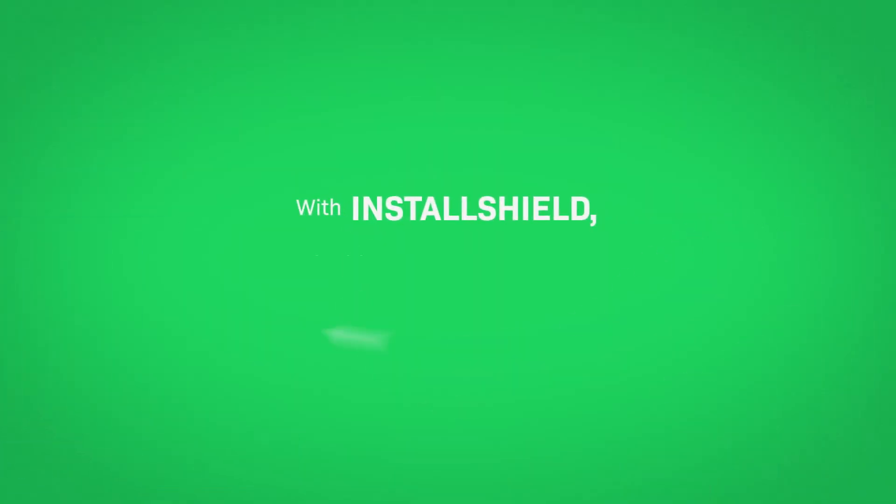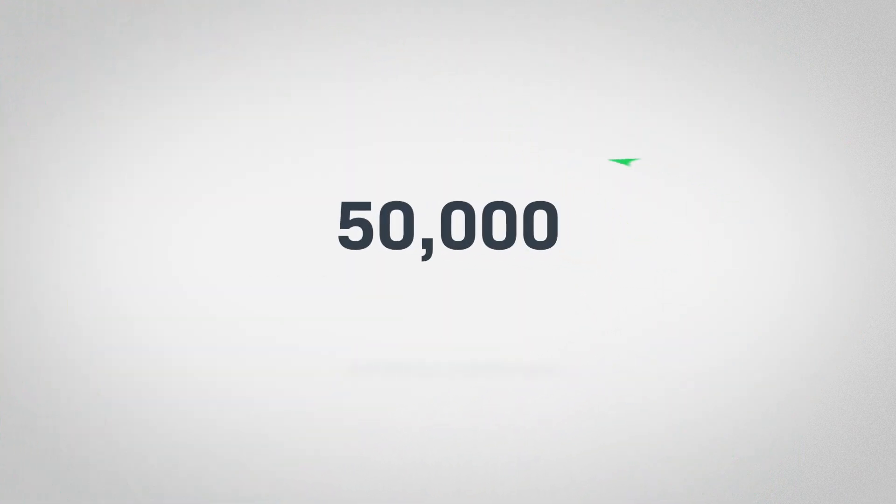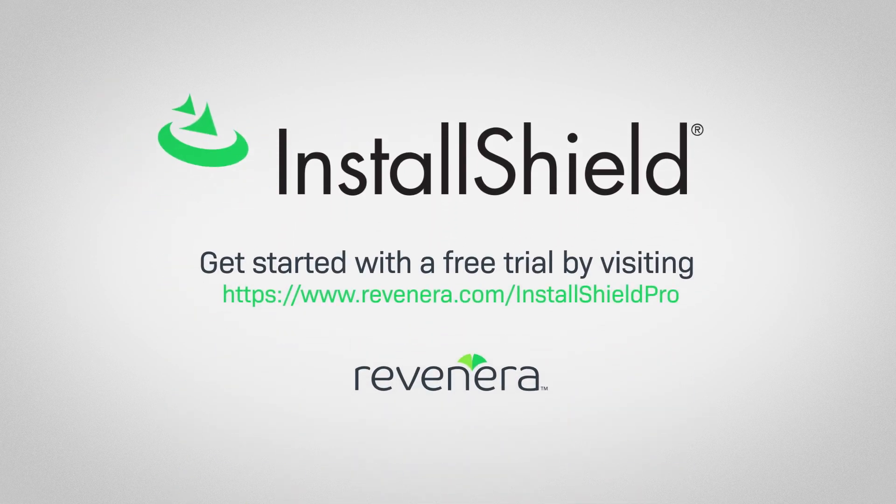With InstallShield, building an installer is that easy. Choose the gold standard for Windows installations, used by more than 50,000 software companies around the world. Get started with a free trial today.